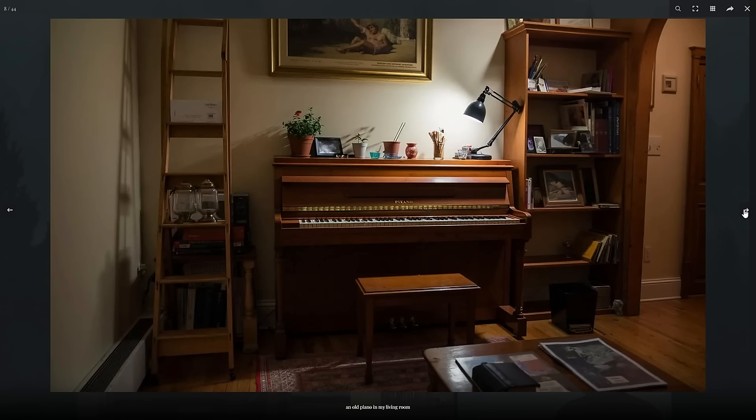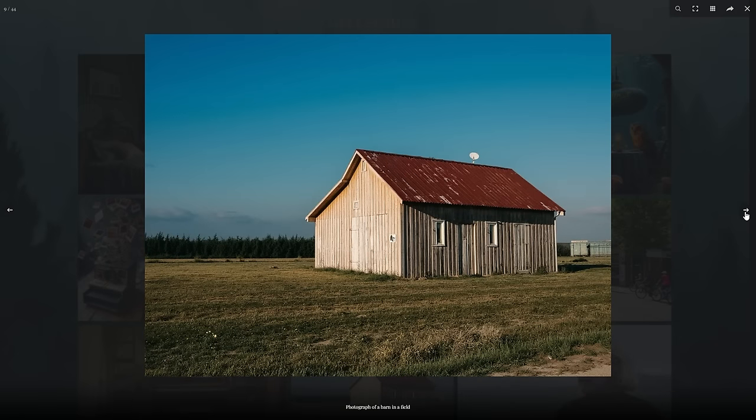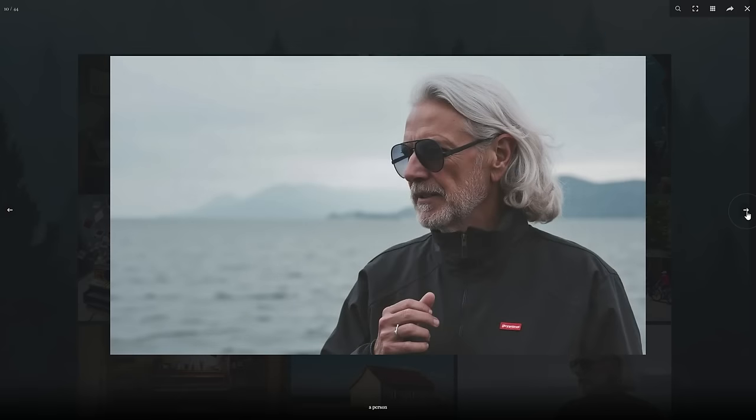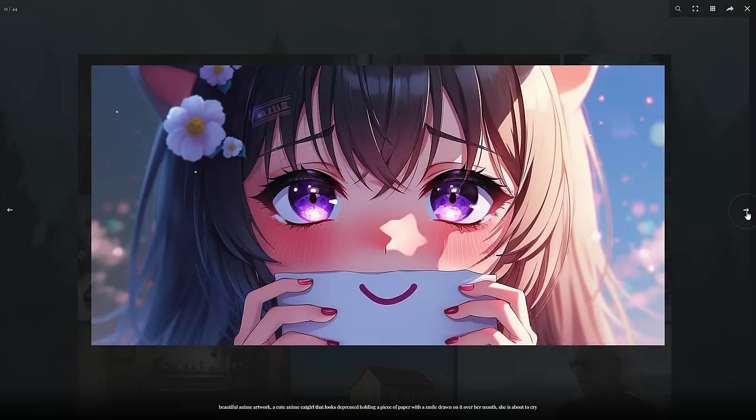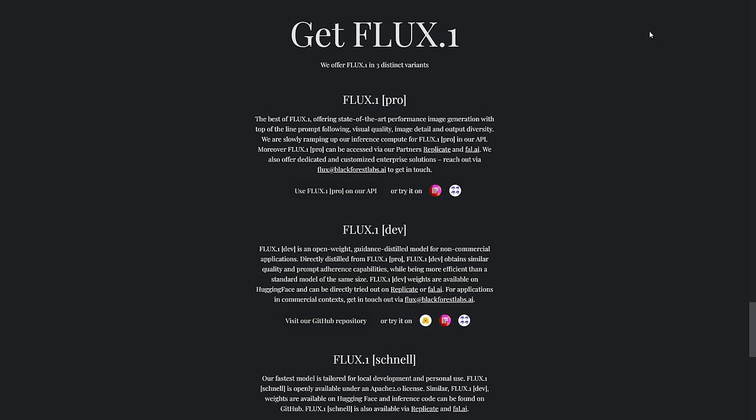Flux1 isn't just another text-to-image AI, it's a suite of models that's redefining the state of the art. With unparalleled image detail, spot-on prompt adherence, and an incredible range of styles, Flux1 is set to become the new gold standard in AI-generated imagery. But here's the kicker. They're not keeping this technology locked away. Black Forest Labs is offering different versions of Flux for everyone from casual users to professional developers and enterprises, democratizing access to this powerful tool.